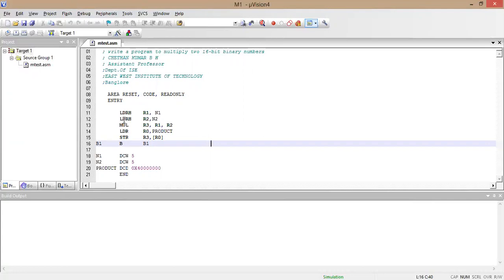The next instruction LDR R2, N2 will load the value of N2 into register R2. The value of N2 is also 5, so the value 5 will be loaded into R2.